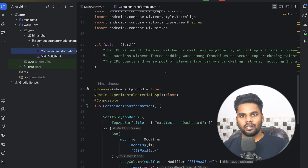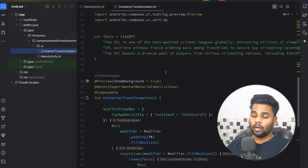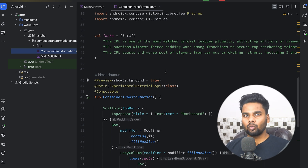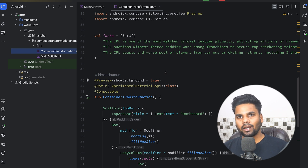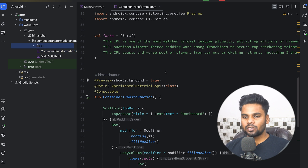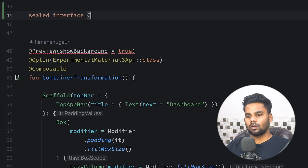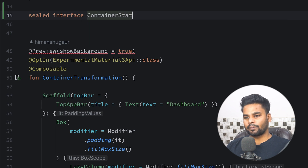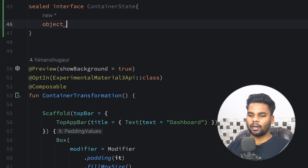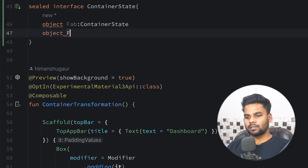You can get all of this initial code from my GitHub repository — the link is present in the description box. If you notice the animation, we have two different states: the floating action button state and the full screen state. To represent these two states, I'm going to create a sealed interface called ContainerState, with an object named Fab and a second object FullScreen.